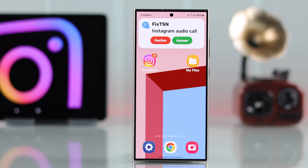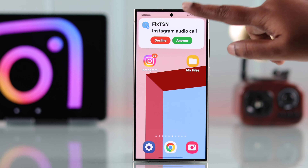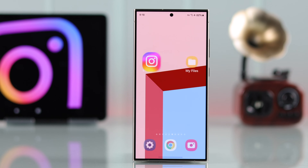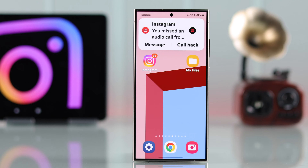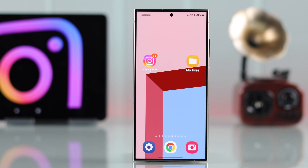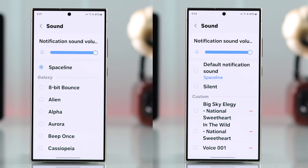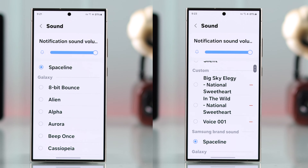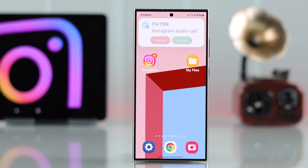Are you tired of the default ringtone for your Instagram direct calls? This video will show you how you can change and customize that sound. You can even set any audio or personal recordings from any Samsung or other Android phone storage and use it as your own custom Instagram call notification.